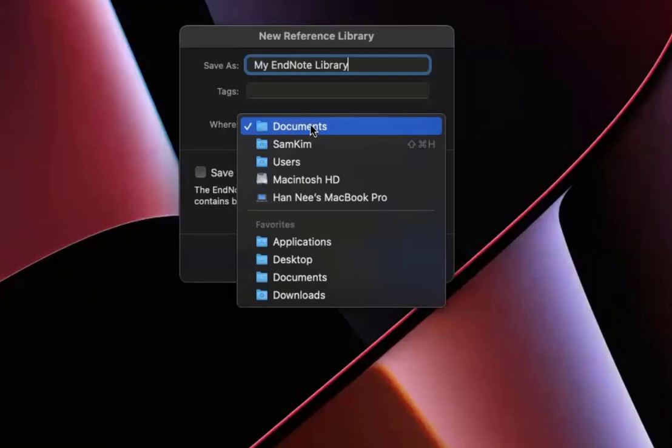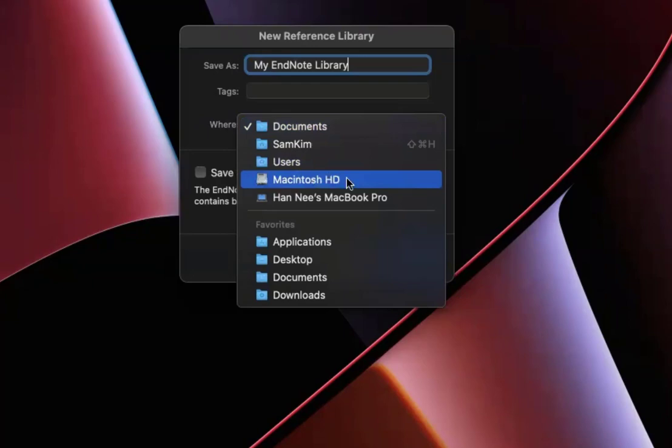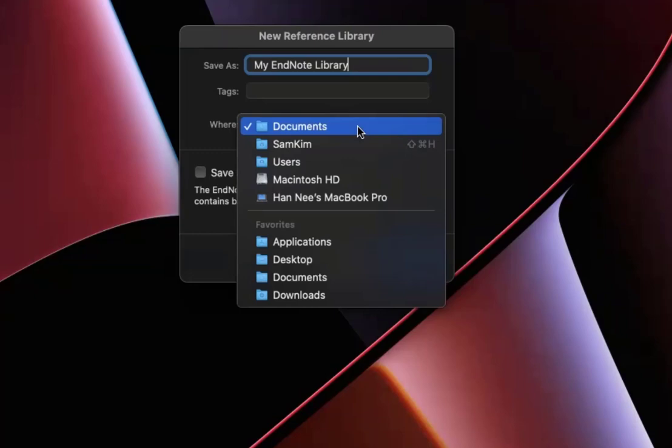If you use Apple's iCloud storage to supplement your device's hard drive space, please do not use that when you are saving your EndNote library. It can lead to the corruption of your library, which would render it inaccessible. So again, please keep it on Documents on your local hard drive and then click save.